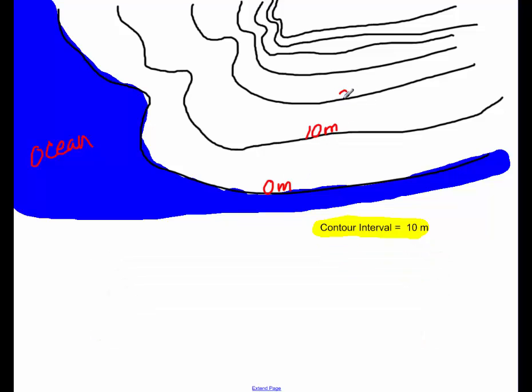20 meters, 30 meters, 40 meters, 50 meters, all the way up.